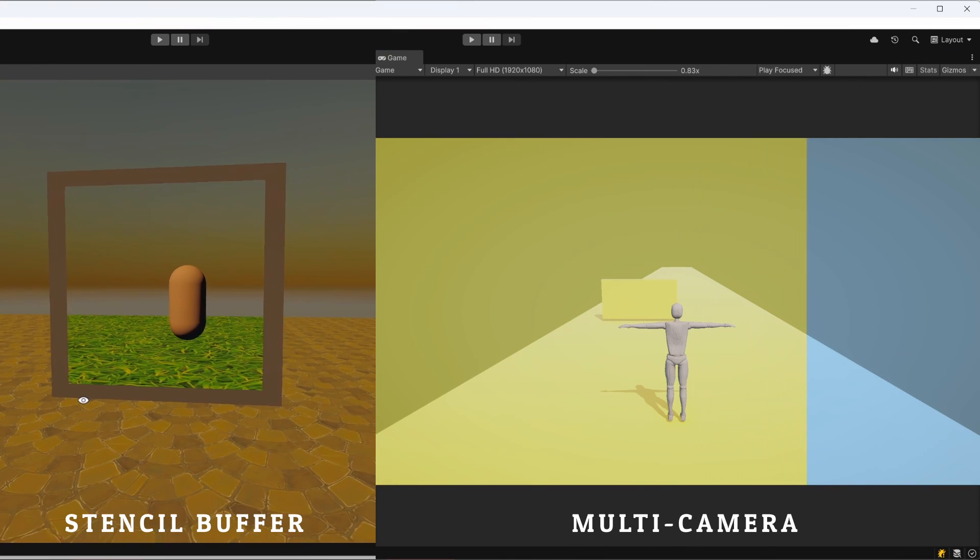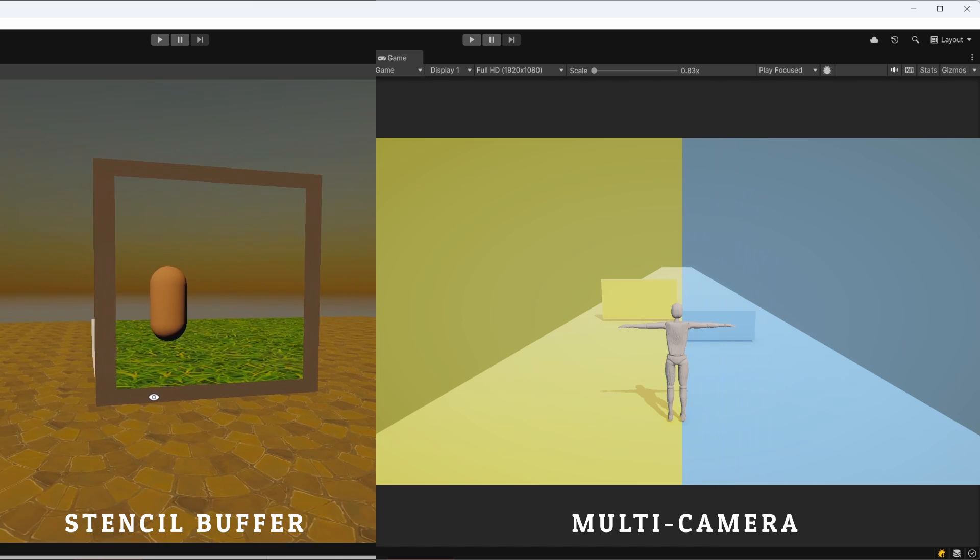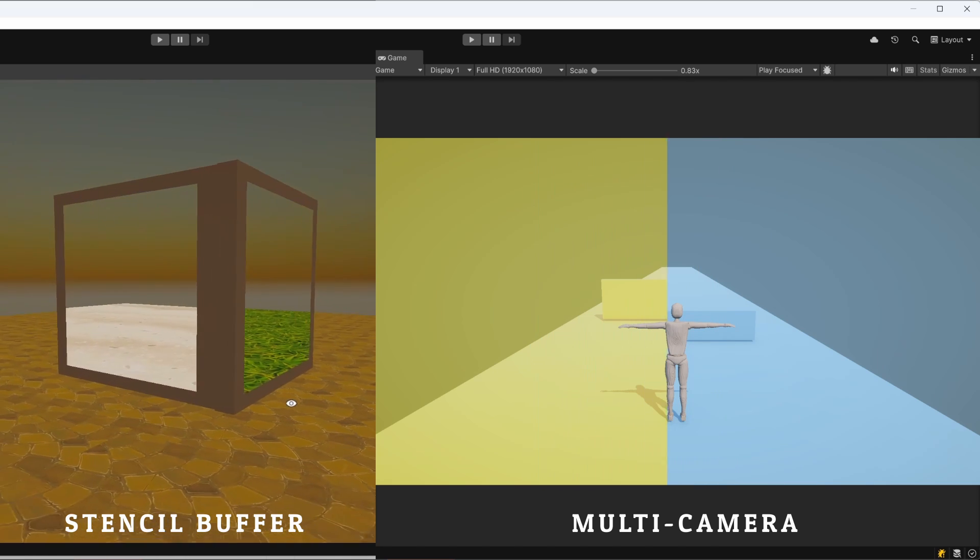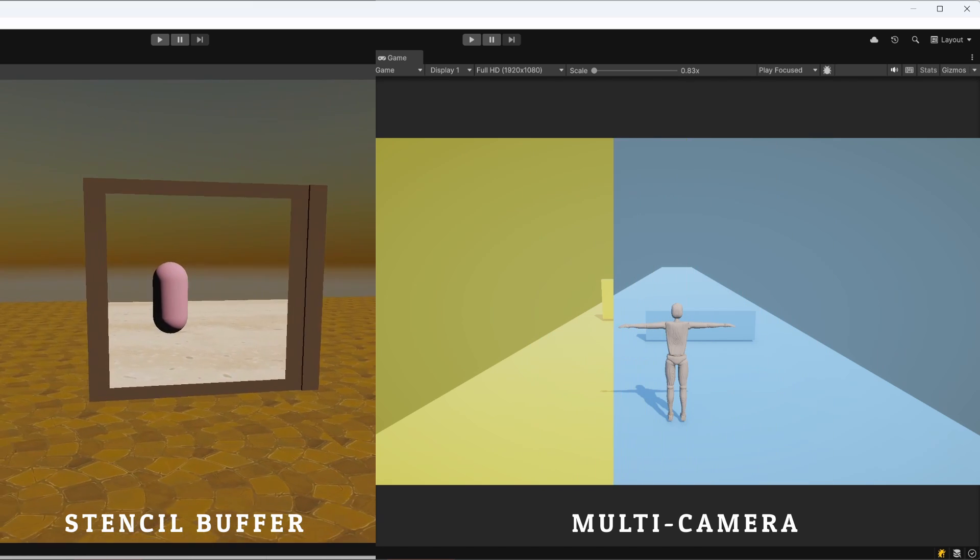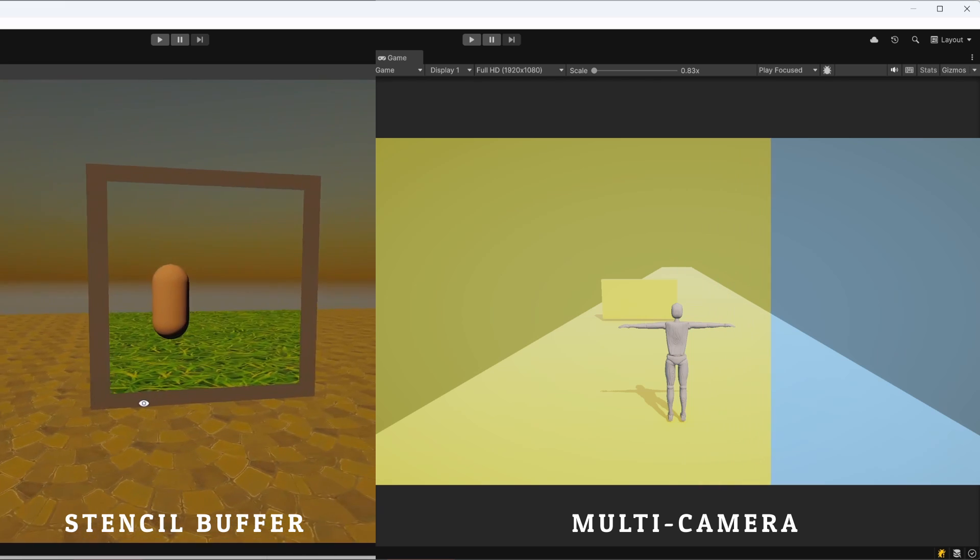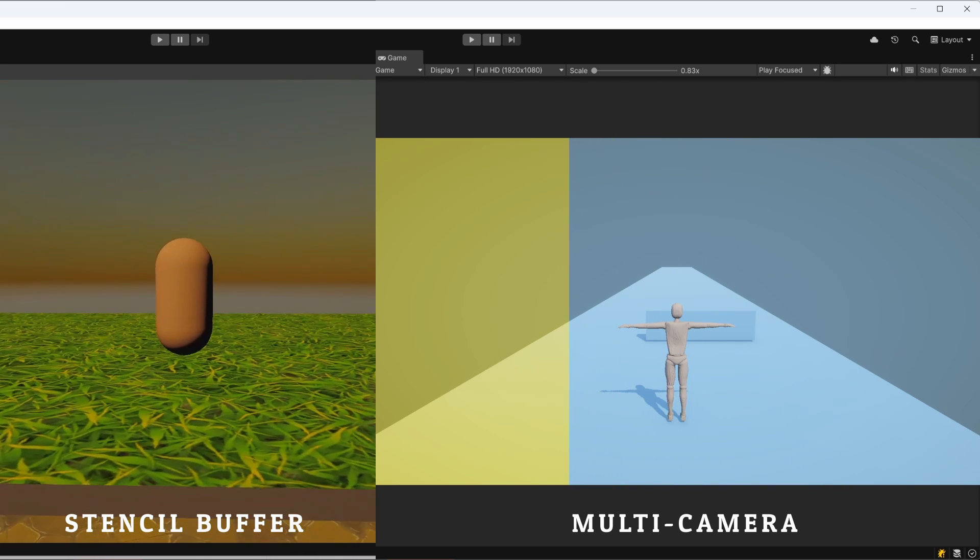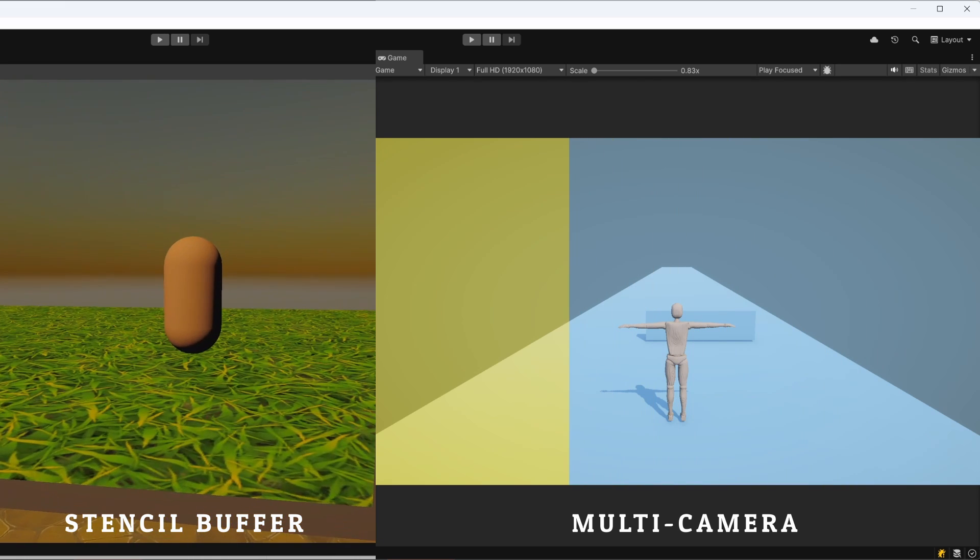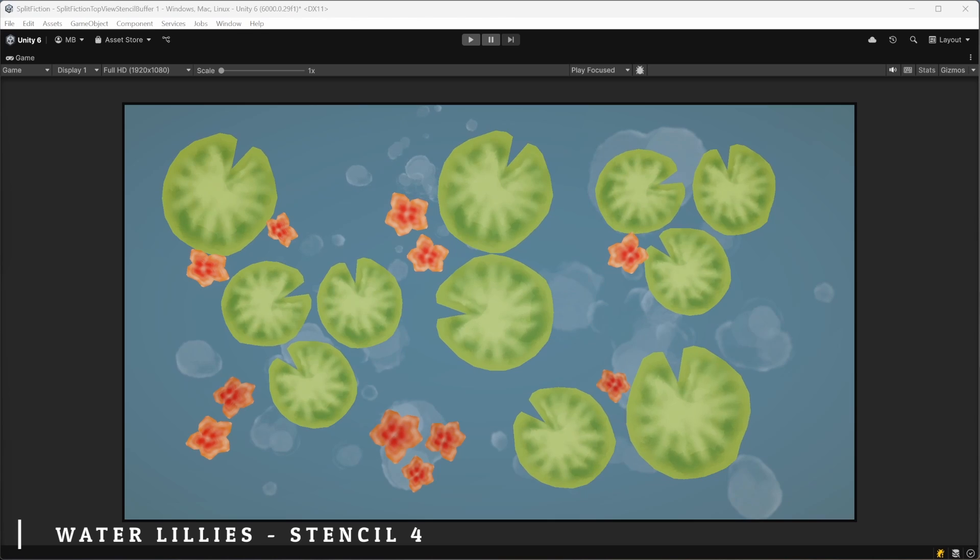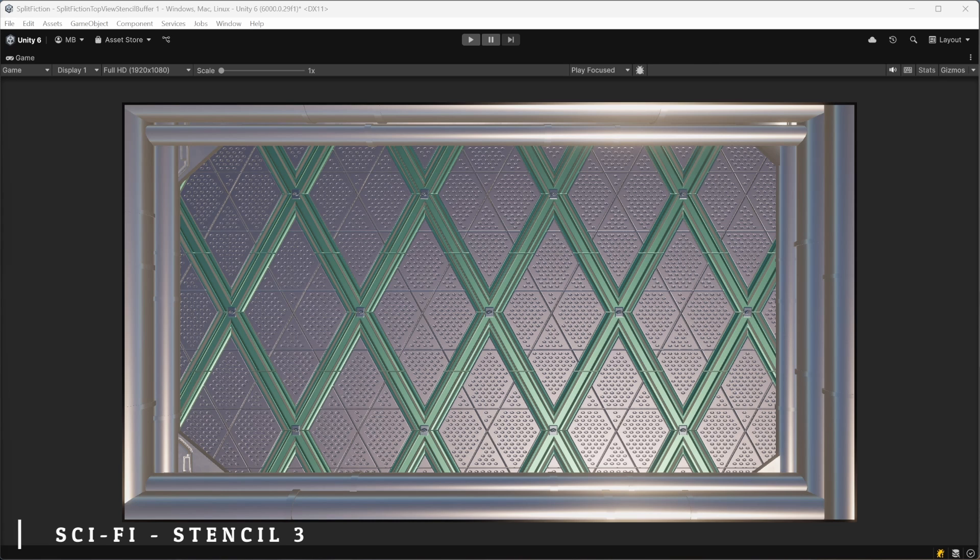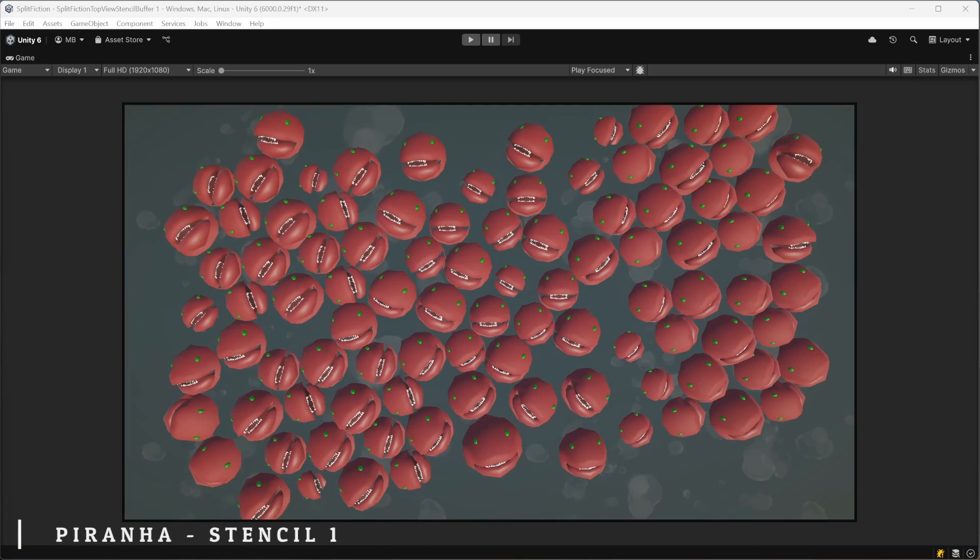So compared to the multi-camera approach, by using the stencil buffer we could potentially render more worlds with just a single camera, reducing draw calls and saving processing power. In my Split Fiction scene, I used the stencil buffer together with the URP layers approach, assigning a different layer to each world.